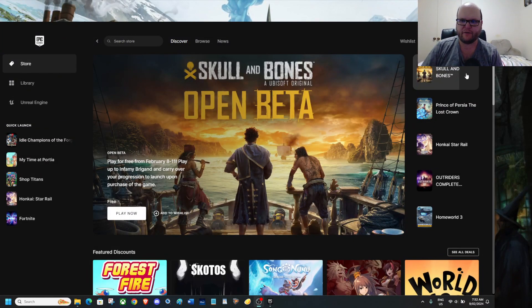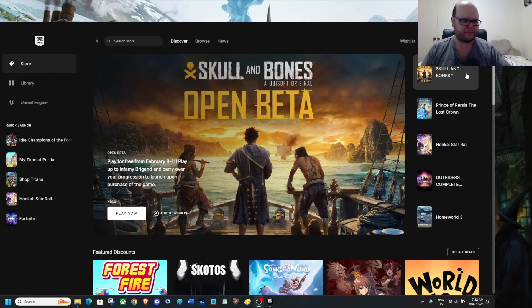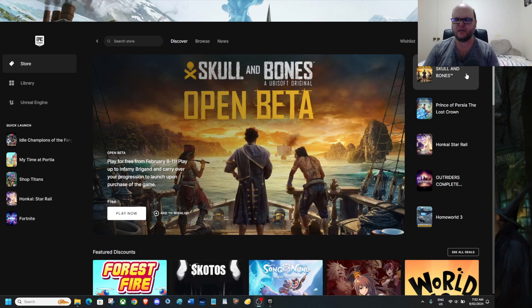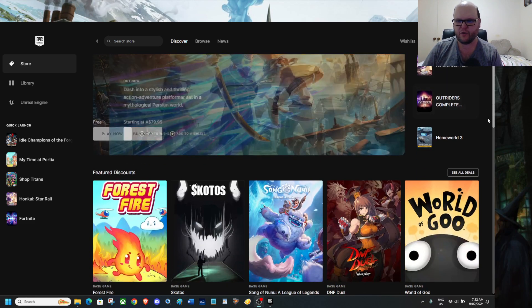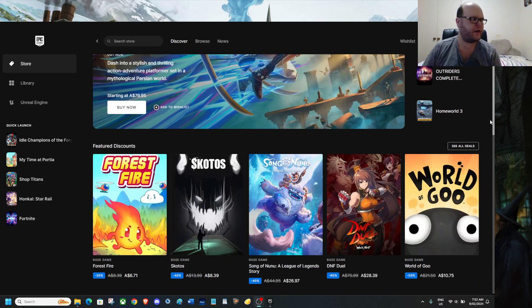Welcome guys, we do have Skull and Bones open beta up for grabs right now. We also have a number of things to actually go over.